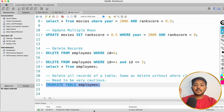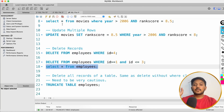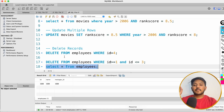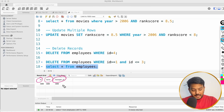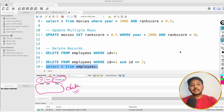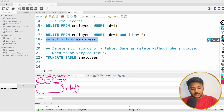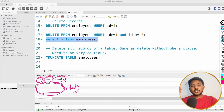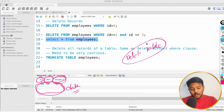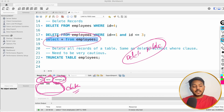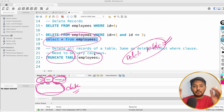If I execute TRUNCATE TABLE employees, this will delete all the data from the table. After executing, I still have the table structure — id, name, manager_id — but no data. TRUNCATE deletes all the data of the table and retains the structure. There is also DROP TABLE, which deletes the whole table entirely — you won't even be able to query it. TRUNCATE only removes the records; DROP removes the table itself. We will look at DROP TABLE in later videos.